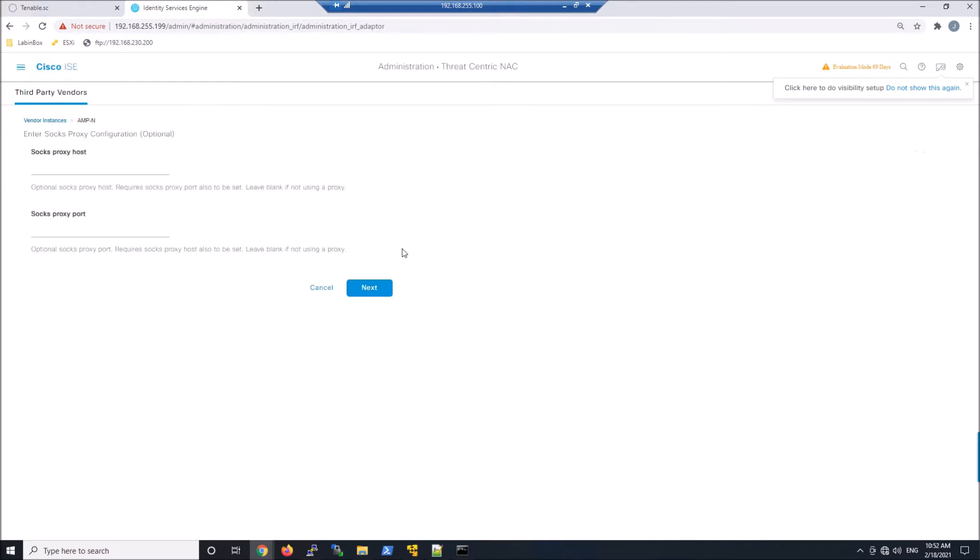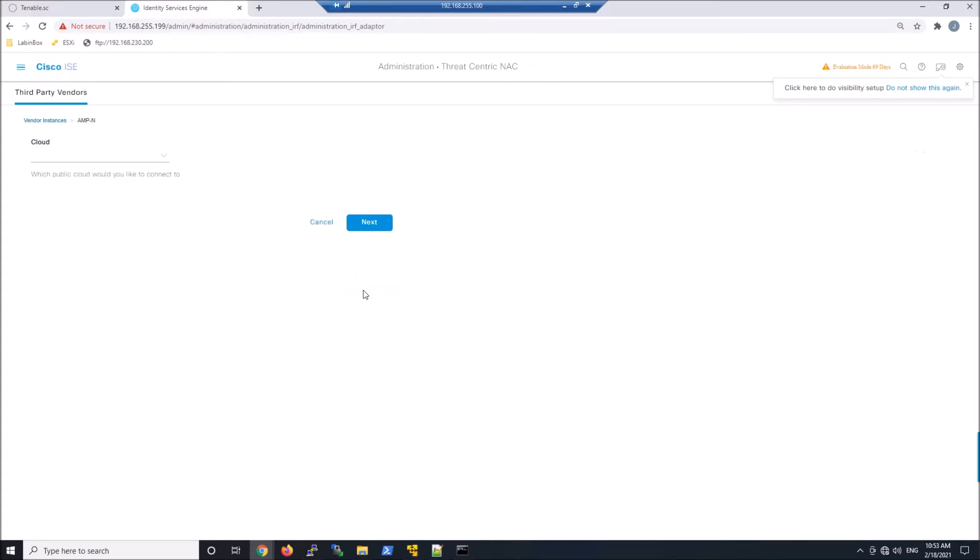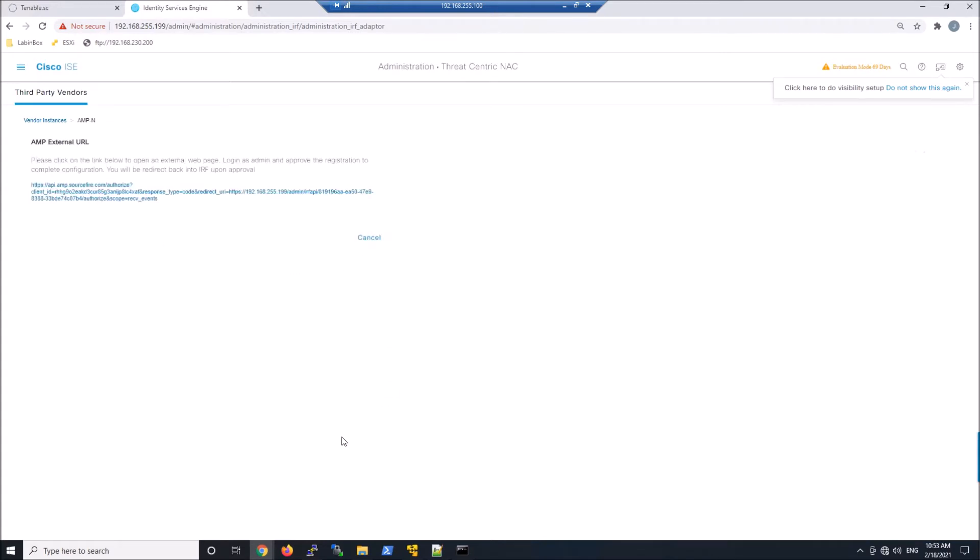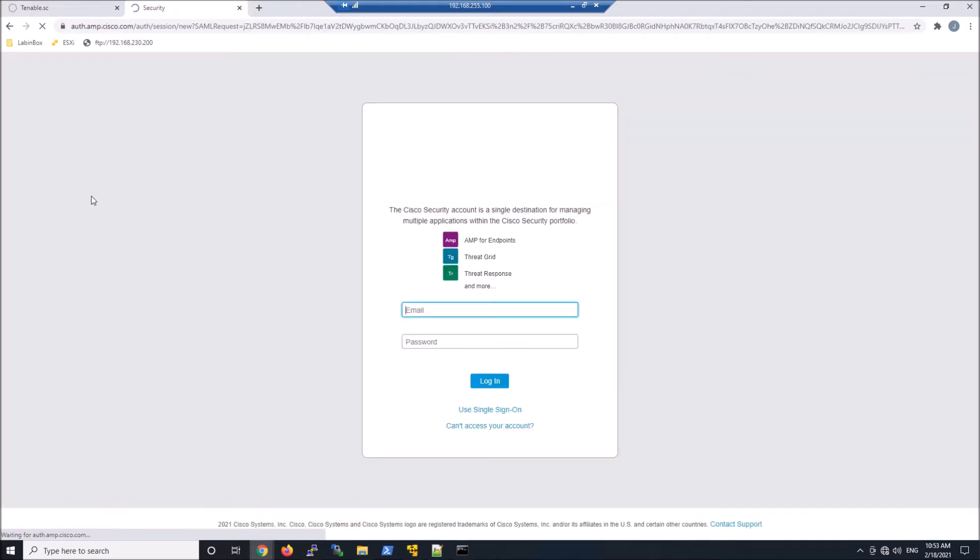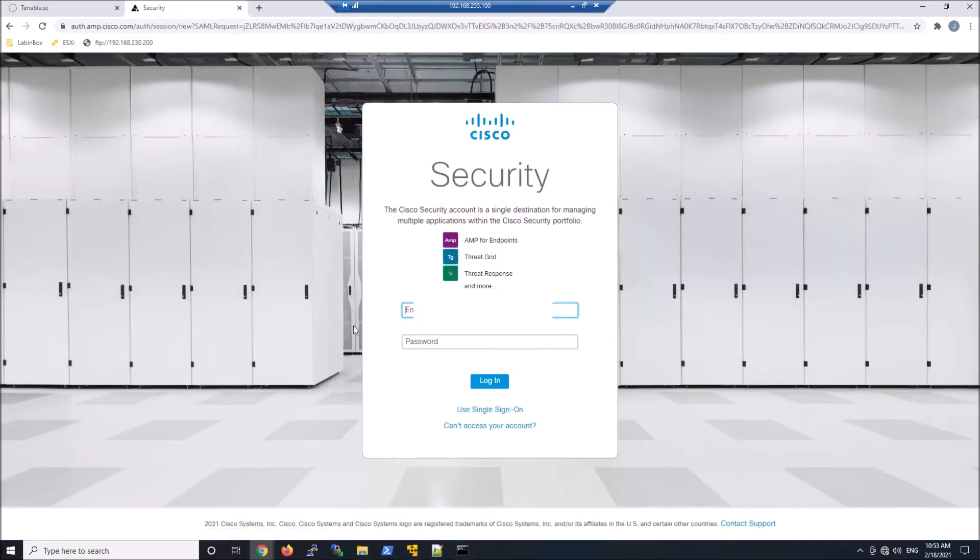No proxy, so we'll click Next. Cloud, we'll select the U.S. cloud in my case. We'll select Next. And here's the link that's going to take us into Endpoint AMP to allow us to finalize the configuration and allow the application.